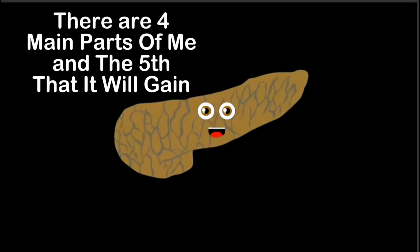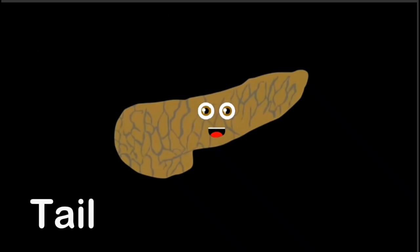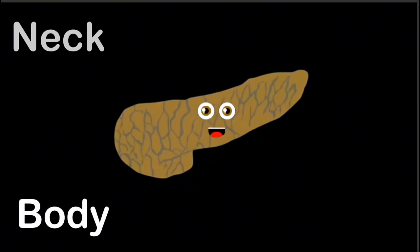And a fifth that it will gain. We'll start with the tail, which sits to the left of your abdomen. This is connected to the body, onto the neck it does extend.